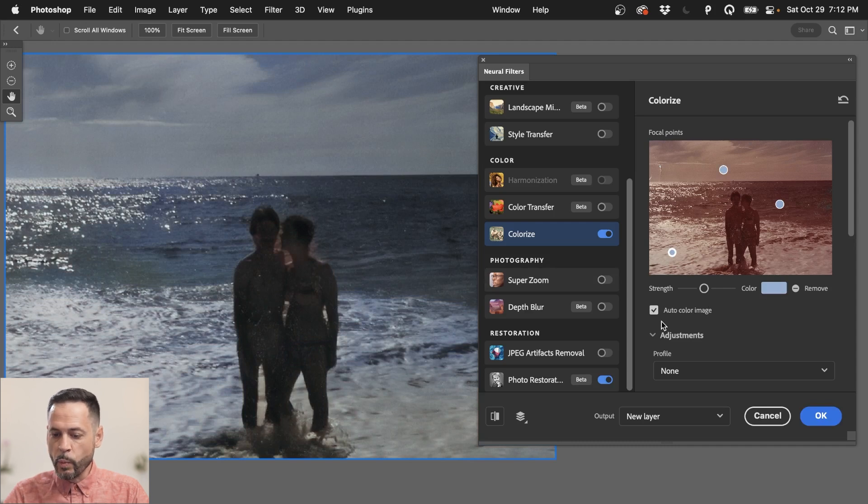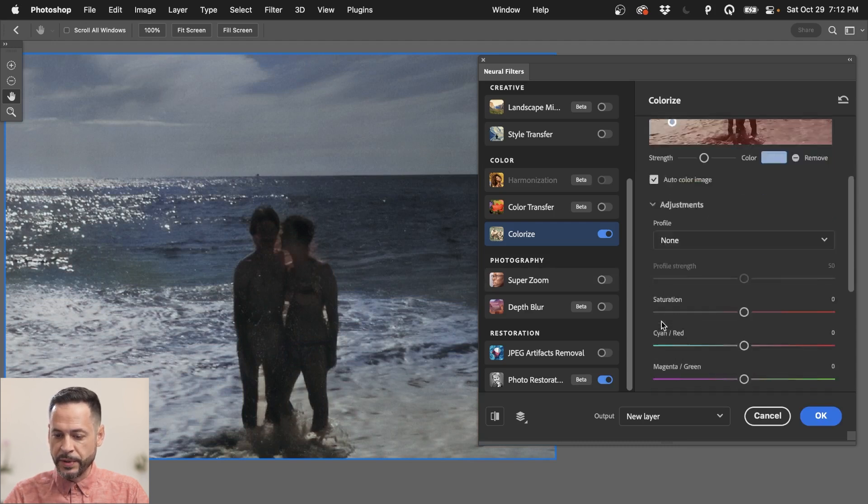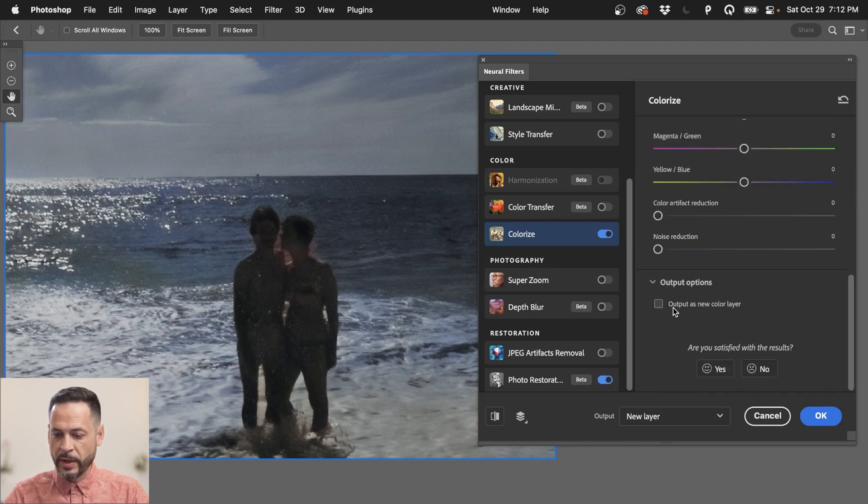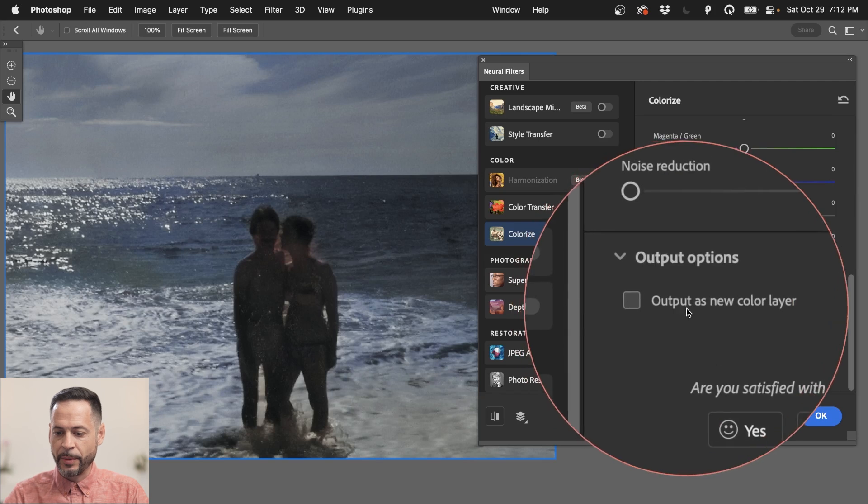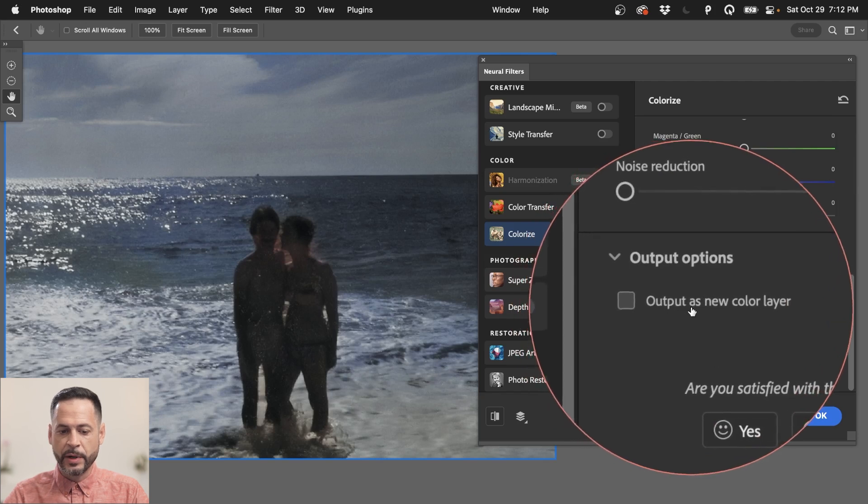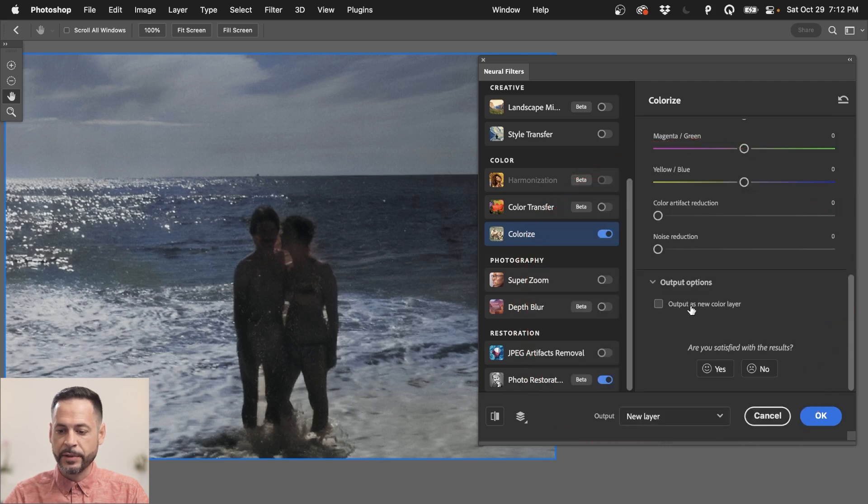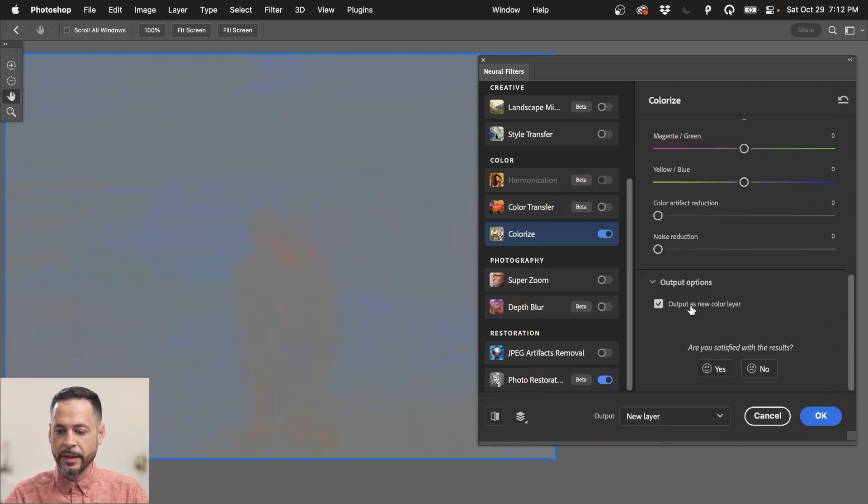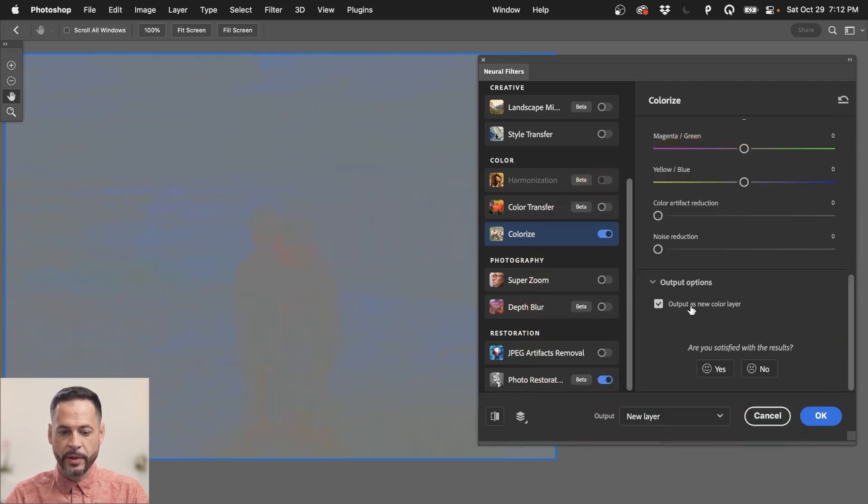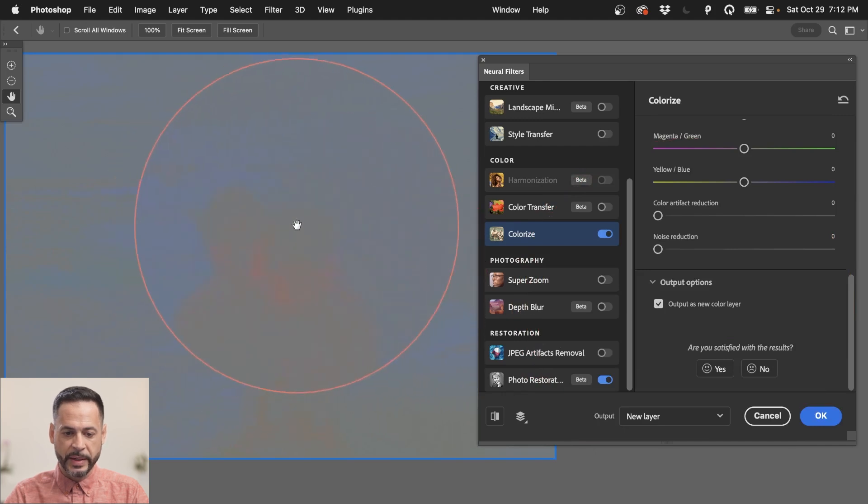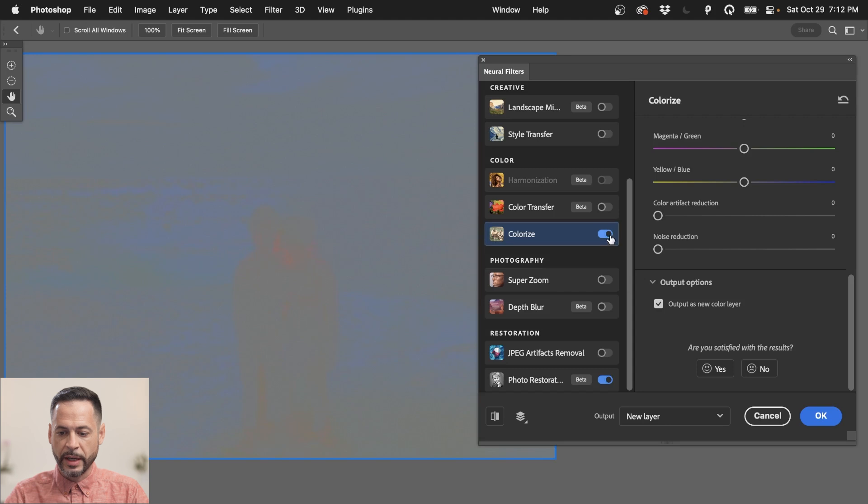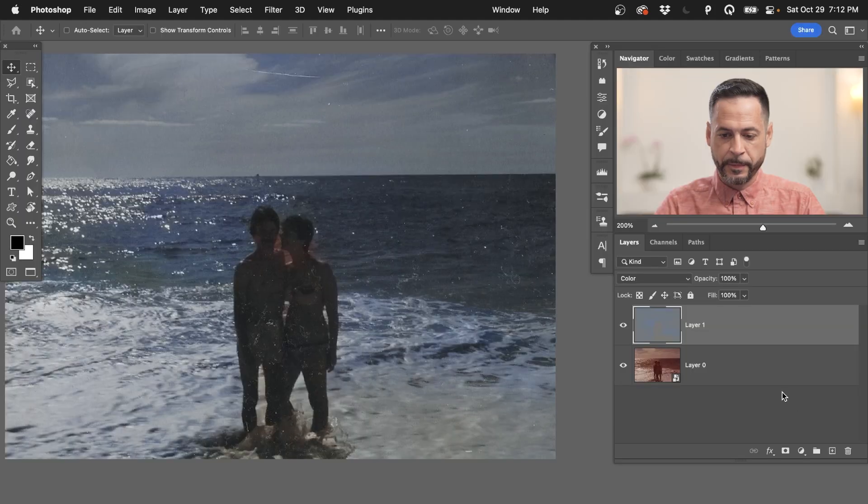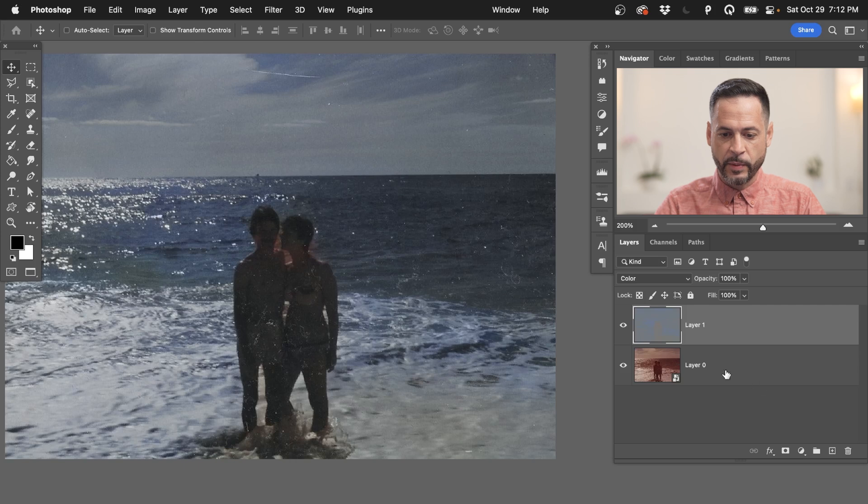So you do have options to manually color all these different areas of your photo as well. We can click on this auto color image to see how it did there also. Now, with your outputs here, you can actually go right down here to say output as a new color layer. So let's go ahead and click that to turn that on. And you can see it's just like basically just give me this layer here. Output as a new color layer. So if I do that, there we go. Let's hit OK.